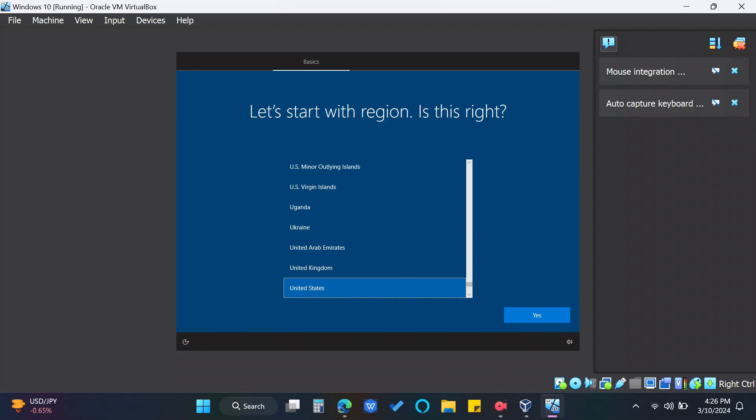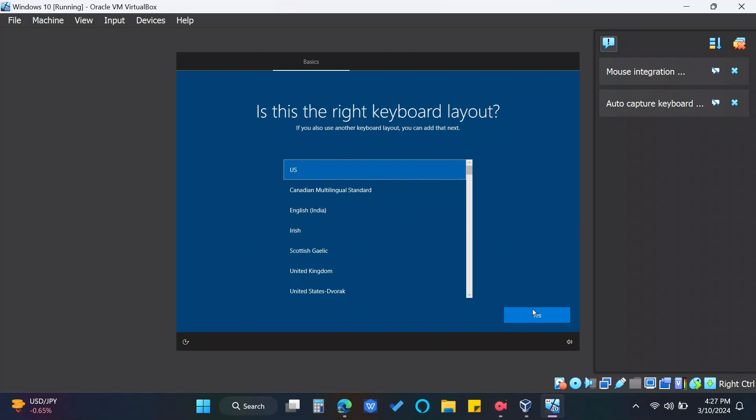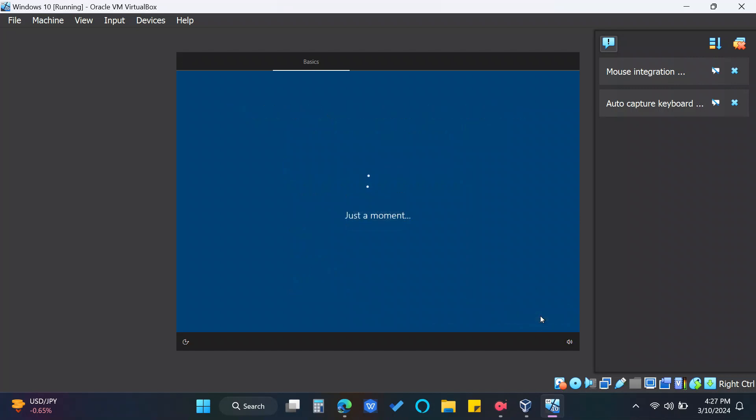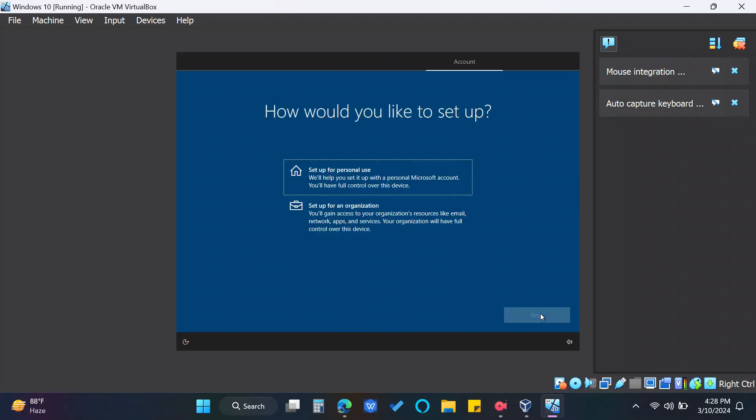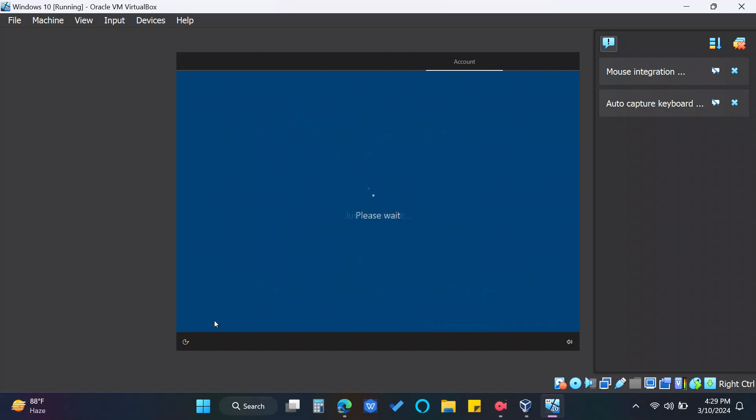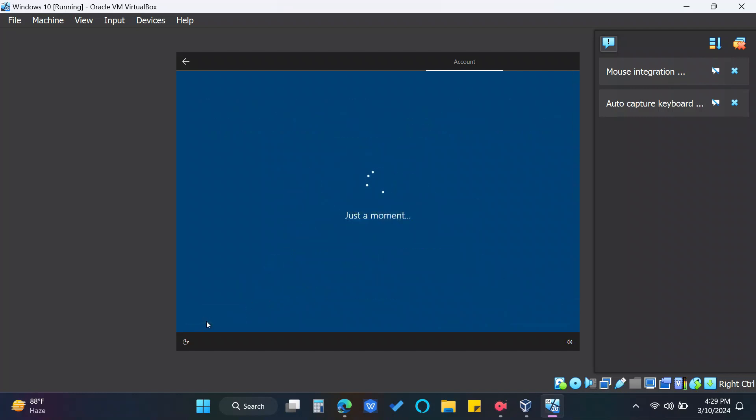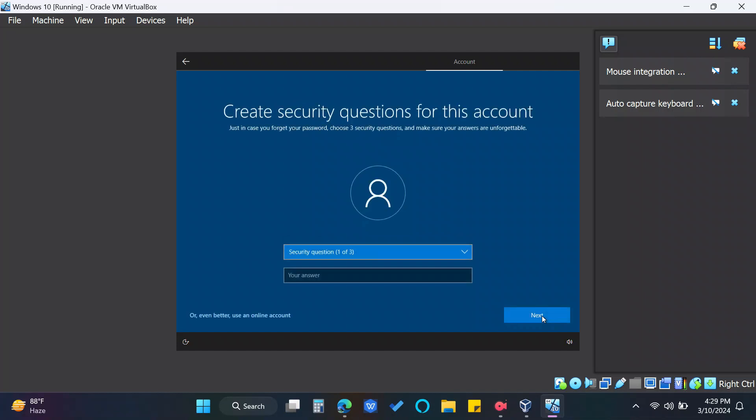Okay, we're almost finished. Let's just adjust the settings to our preference. If you have an account, type it in. Otherwise click offline account and limited experience. Fill up the following questions as well as the security questions.